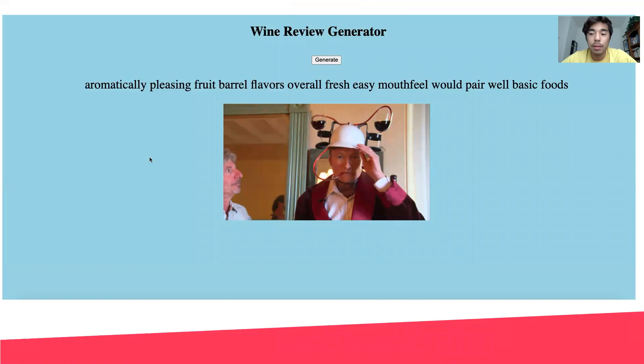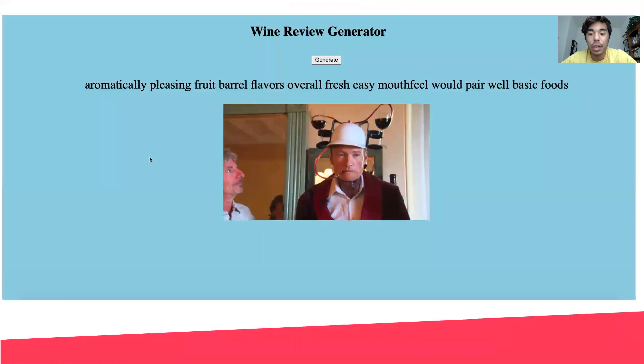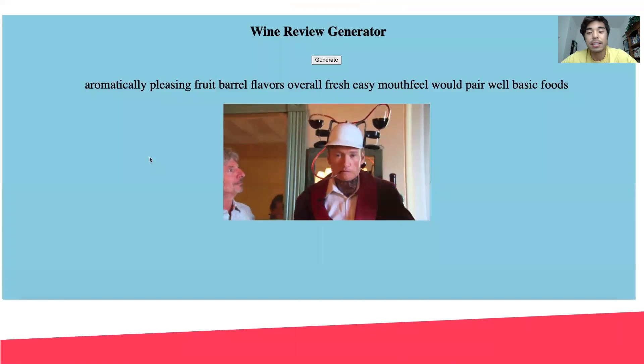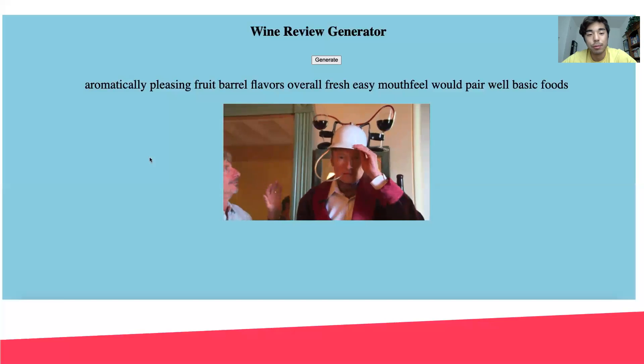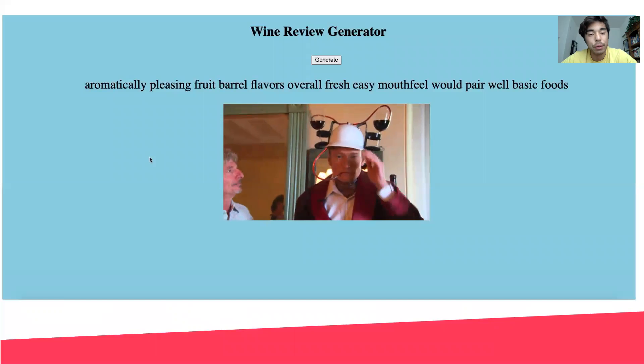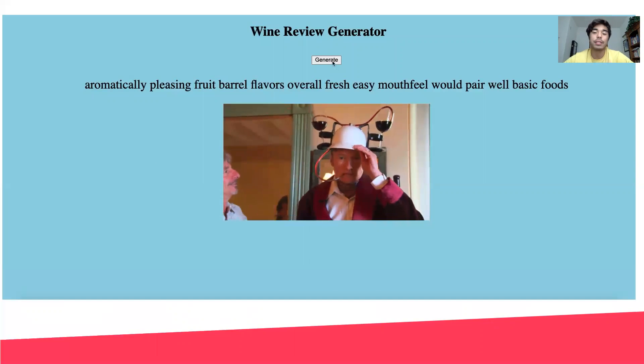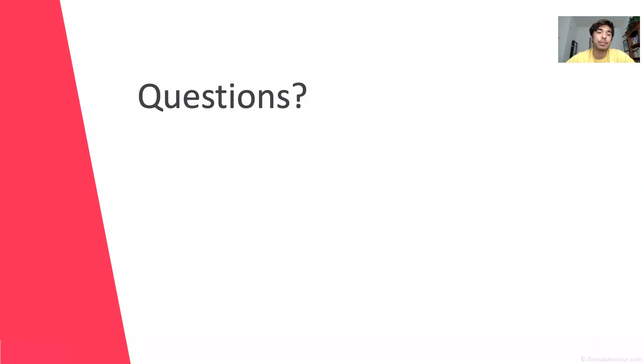However, that didn't stop me from making a Markov chain text generator to make fun of how ridiculous people sounded when reviewing wines. Thank you for listening to my presentation.